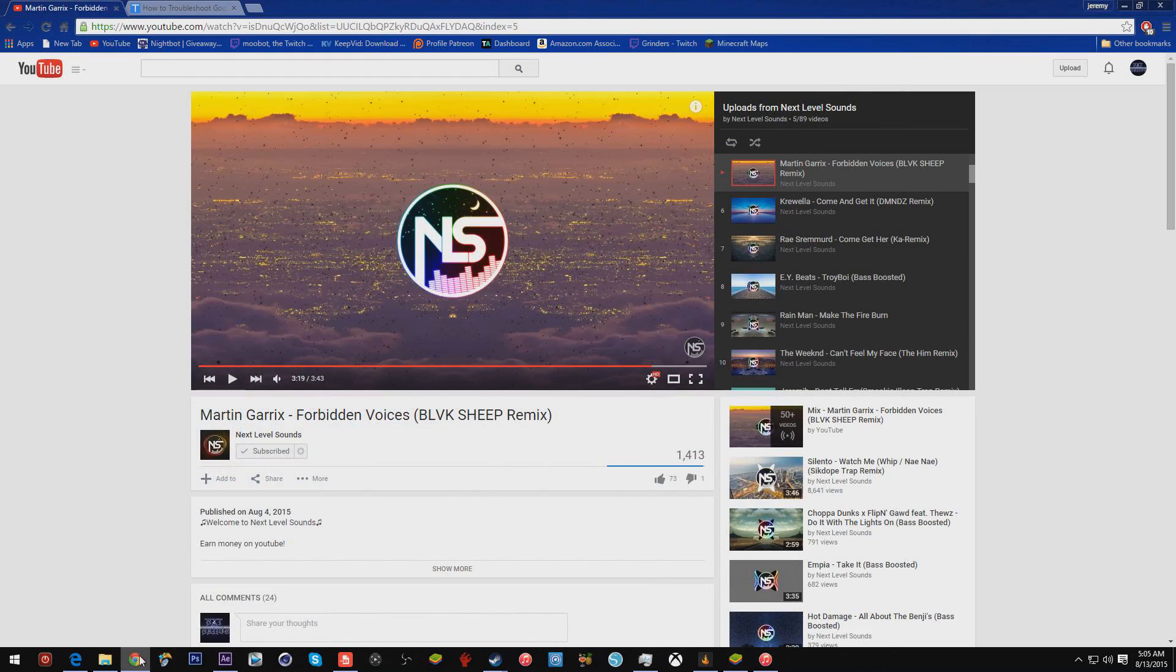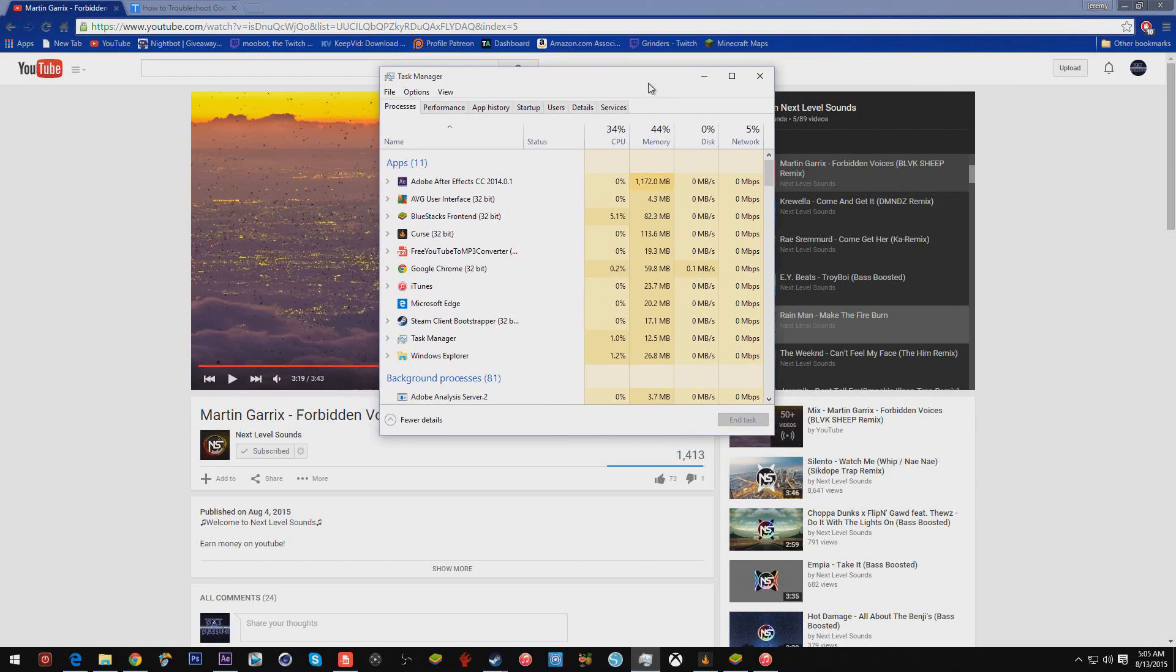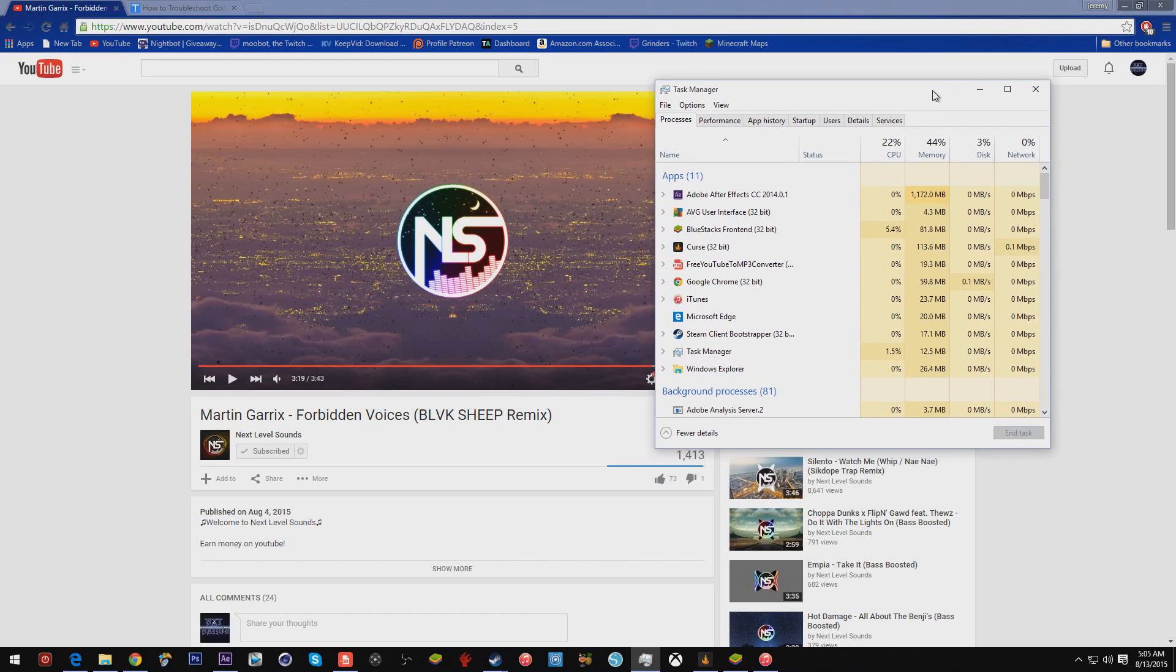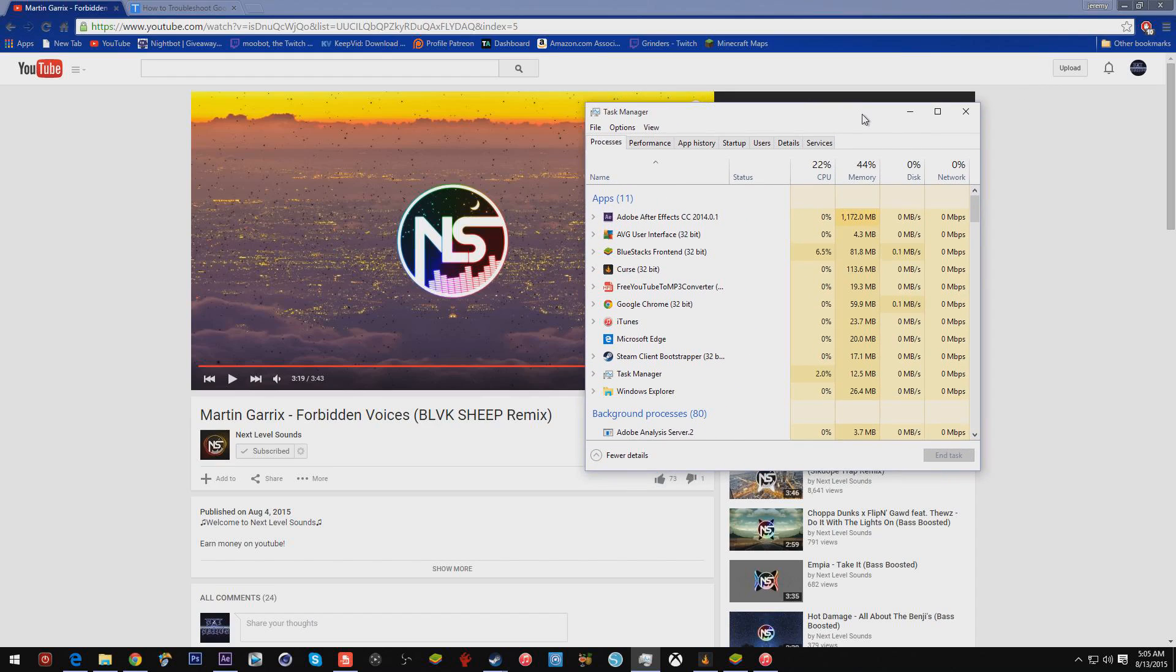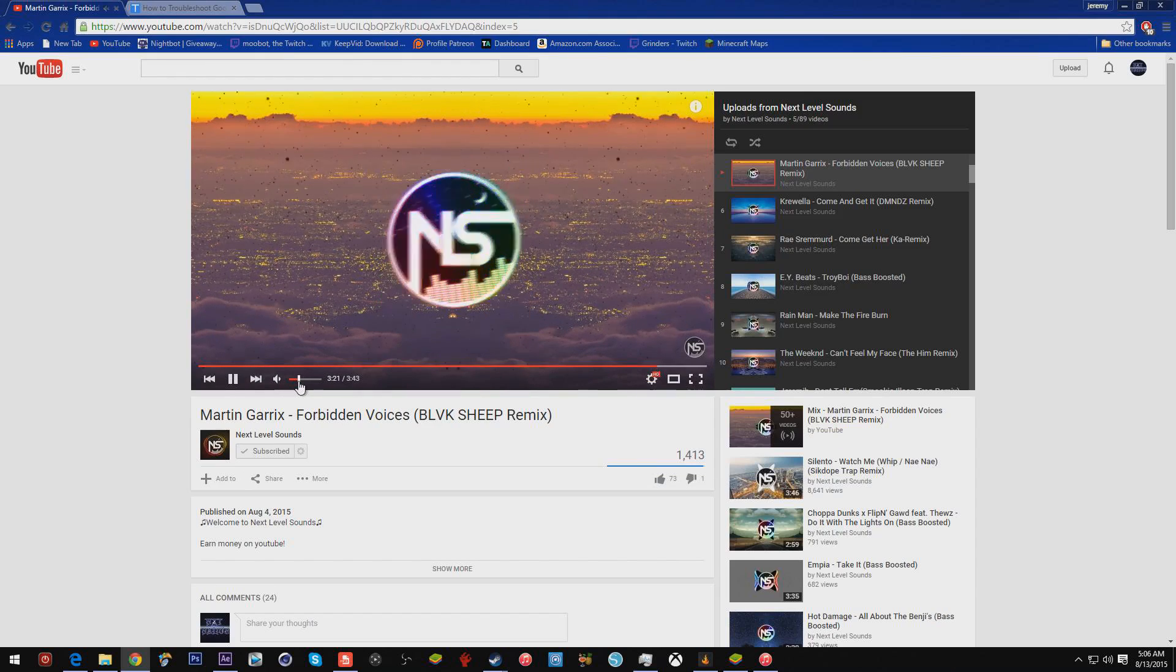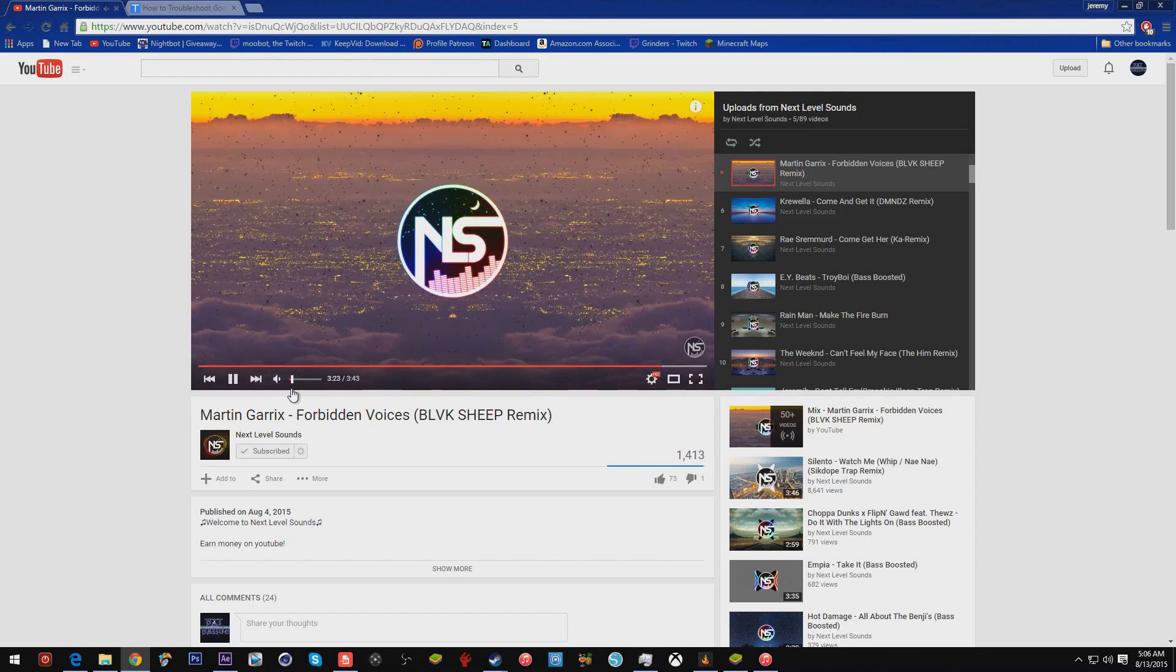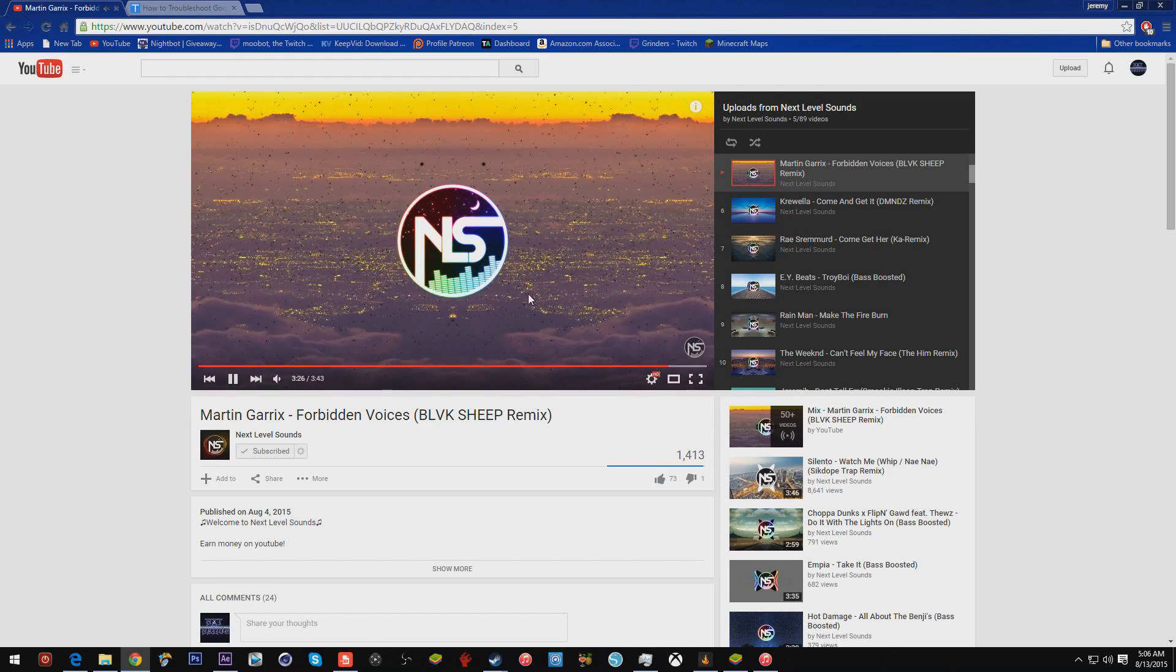What I wanted to show you guys right quick is that in my task manager, right now I'm currently at 34% CPU and 44% memory. This is going to change very drastically very quickly, and it's not my video recording software doing this. Simply what I'm going to do is go to Google Chrome and hit the play button.